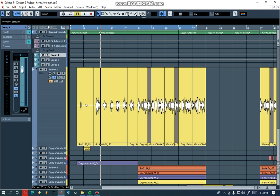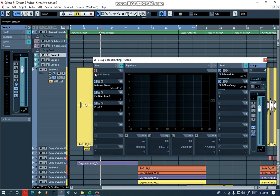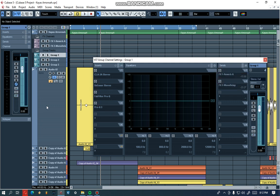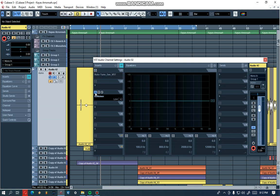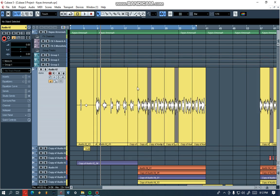I'm going to deactivate everything. This is my group channel, so I am deactivating every plugin from it. Let's play the vocal and see how it's gonna sound.